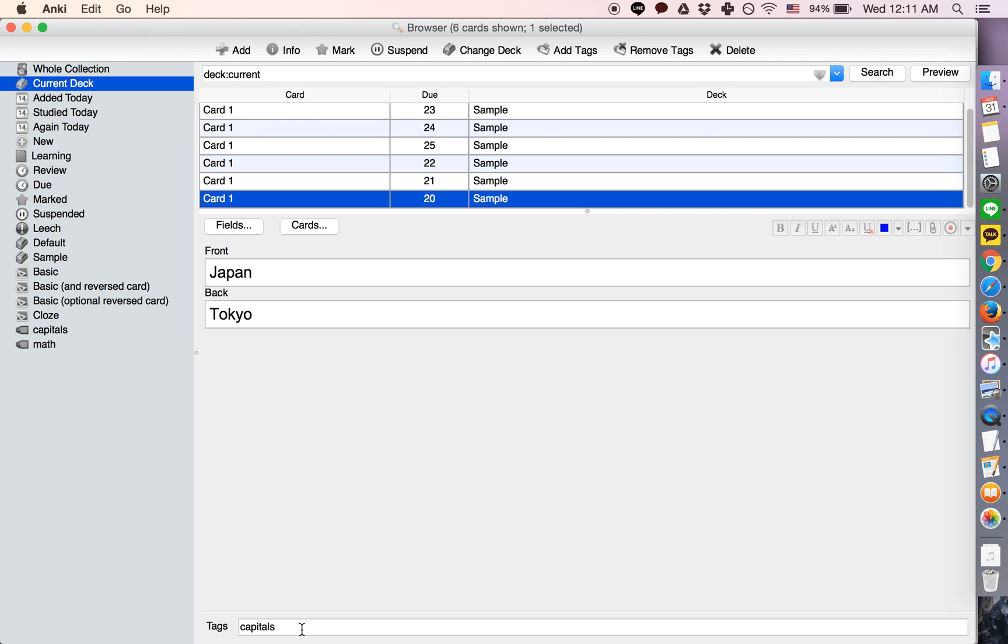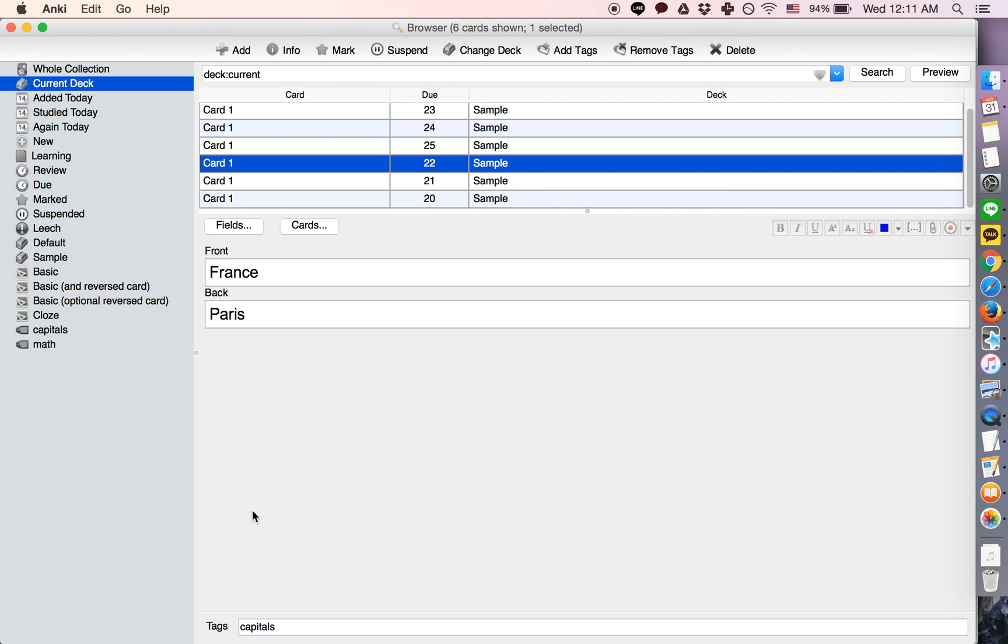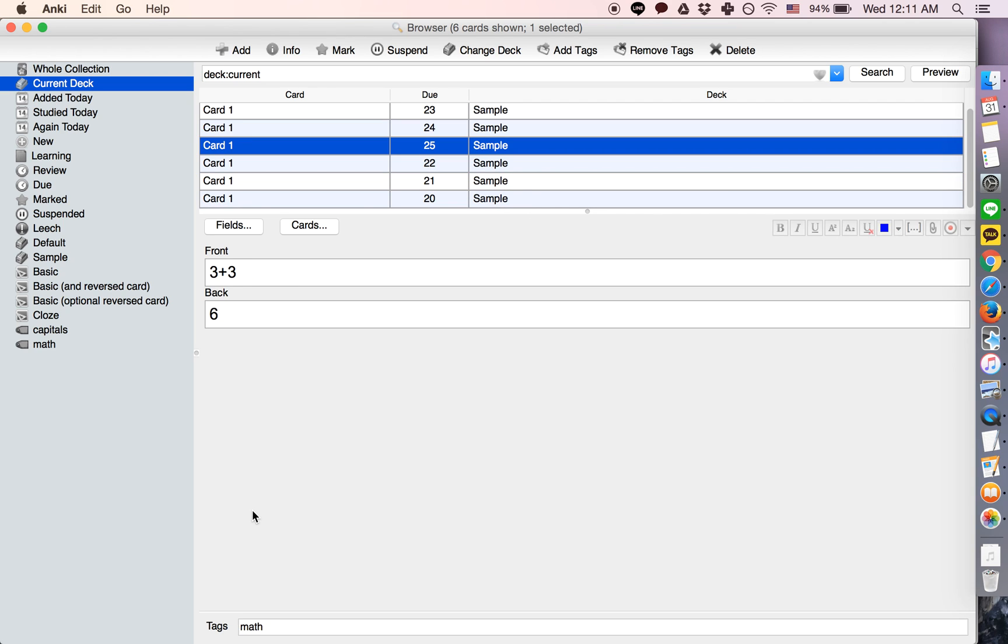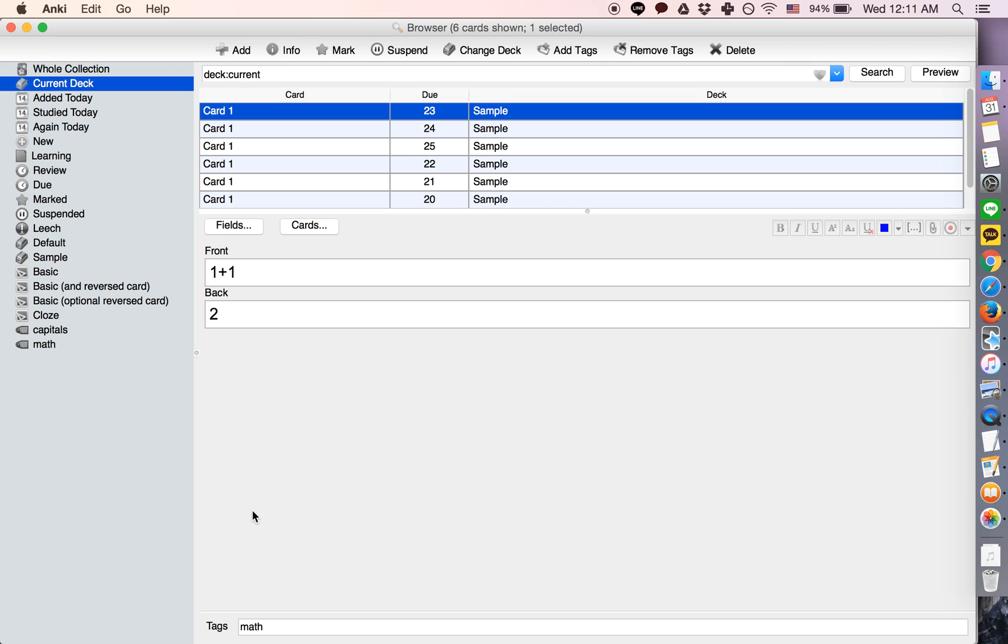Down here, we're using the tags function to tag these three cards as capitals and these three cards as math.